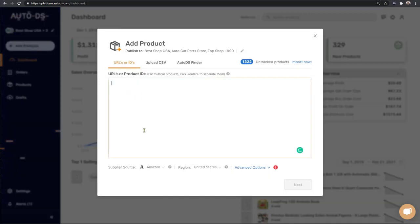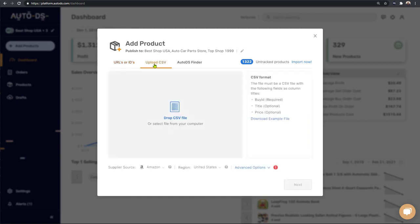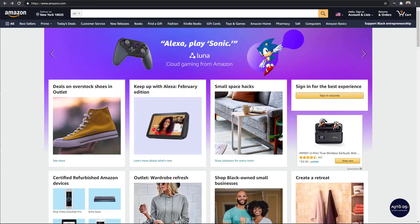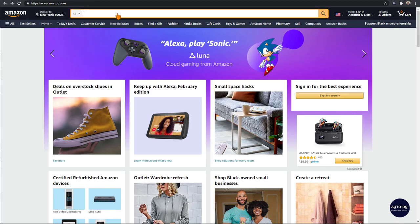The third method is by using the one-click importer available through the AutoDS Chrome Helper extension. This is the method we'll be demonstrating in this example. To begin, let's head over to Amazon and choose a product to add to our store.